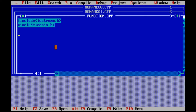The return type is the first part of the function declaration. The return type can be int, void, or float.